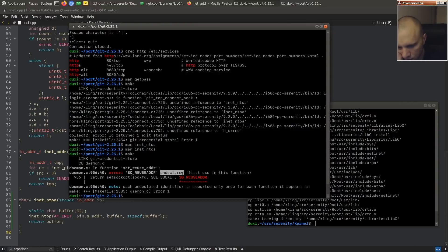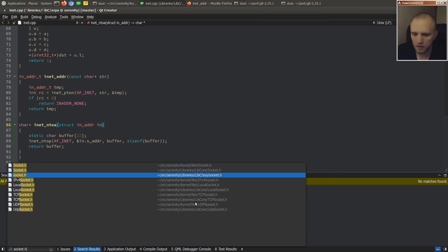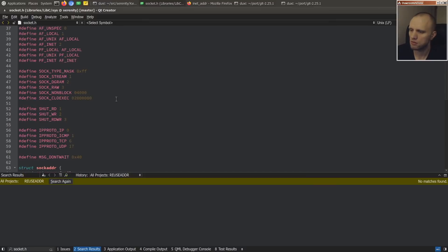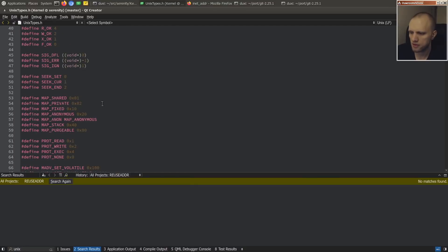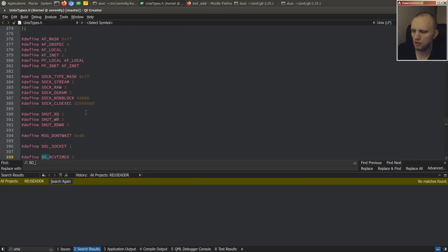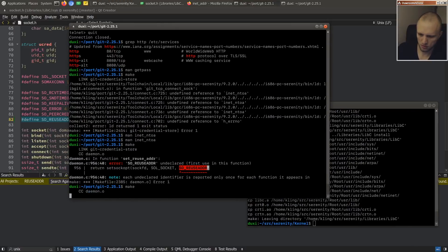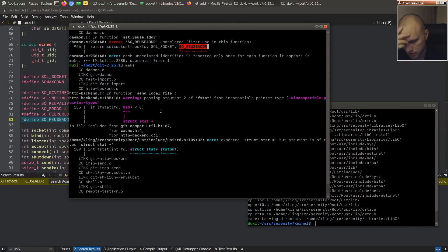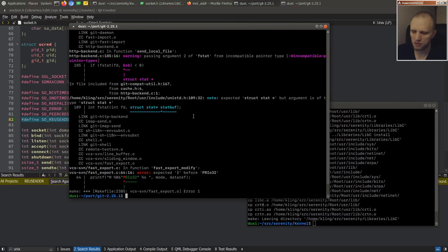Now we don't have SO_REUSEADDR — I thought we would have had that. We don't have to implement it, we can just add it. There are some unix_types to fix up as well. I should have set a goal here: the goal should be to build git and then load in the Serenity repository and do a 'git show' to see the latest commit, or a 'git log' — that would be cool.